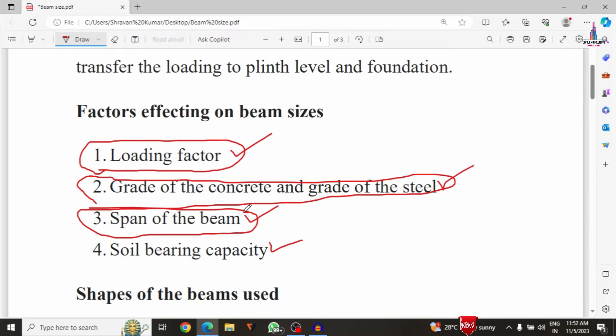The fourth and final factor is soil bearing capacity. If the soil bearing capacity has a loose or low value, we have to consider higher beam dimensions. If the soil bearing capacity is higher, we can use appropriate standard dimensions. These are the four factors that influence beam dimensions in the building design process.